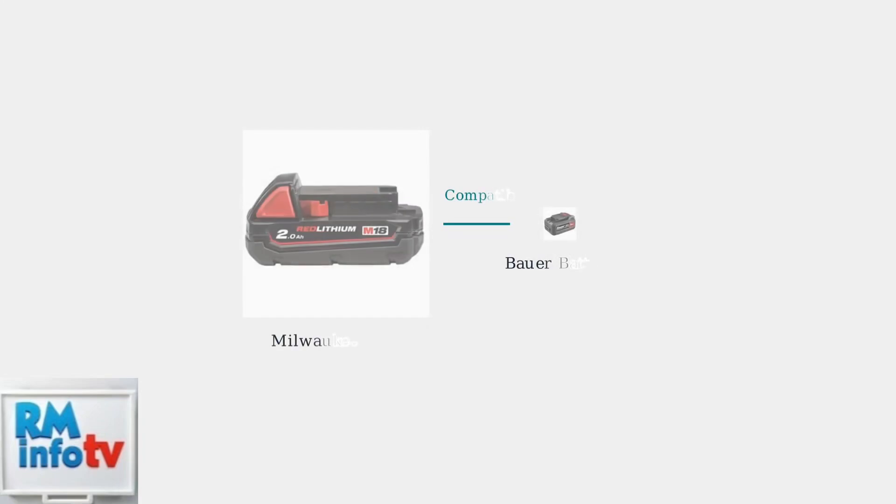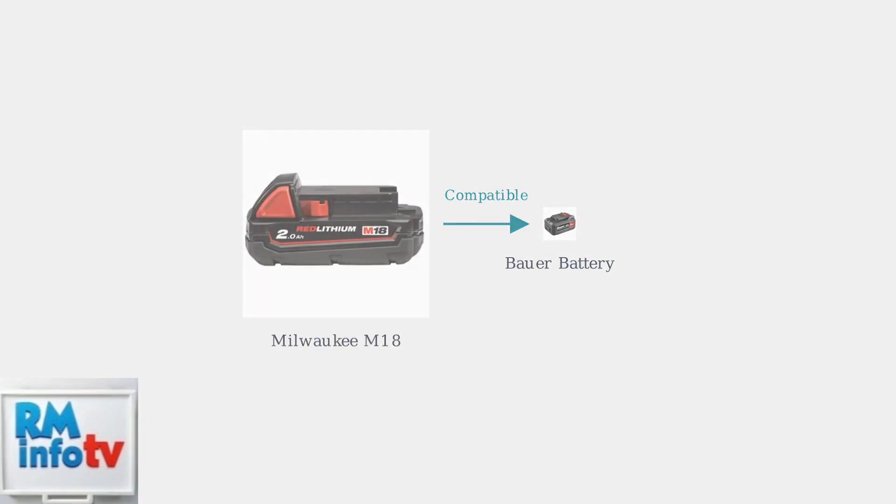If you don't have another Bauer battery available, you can use an 18 to 20 volt battery from another brand, such as a Milwaukee M18, to attempt the same reset procedure.